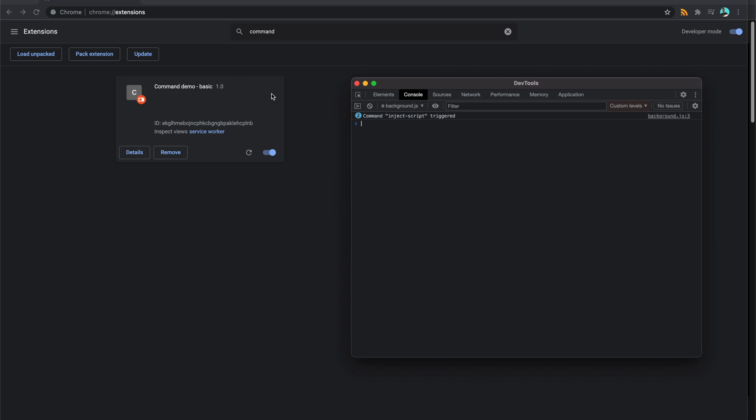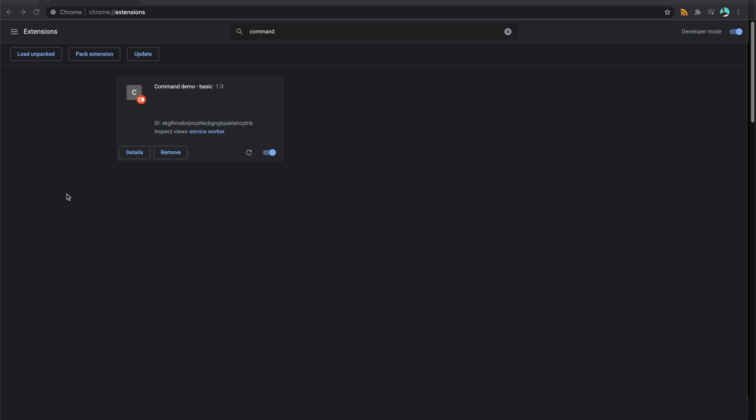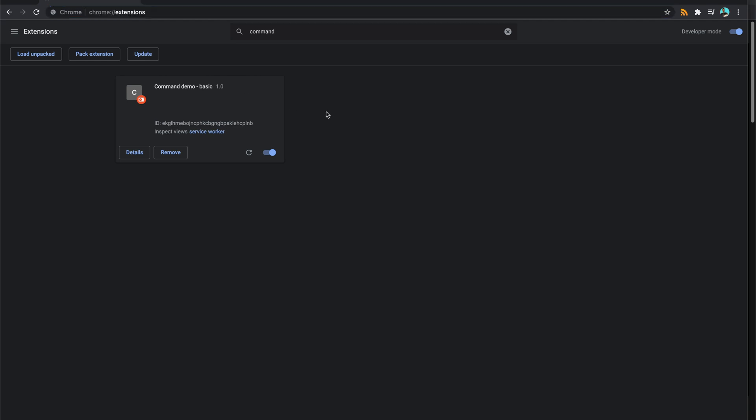So it's very similar to the Omni extension we looked at before where you can add into this Omni box up here. So a keyboard shortcut for this could be very similar to the reasons you'd want to use that one. And I'll put a link to that video in the description.